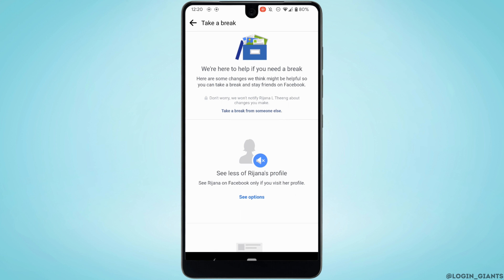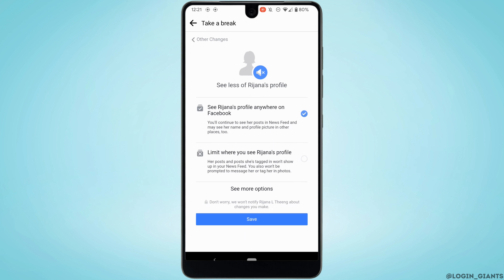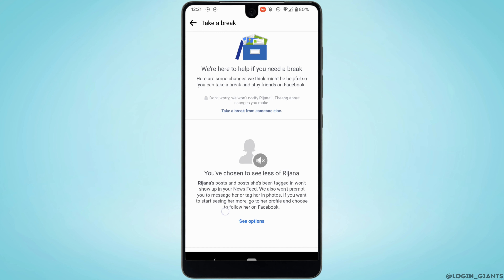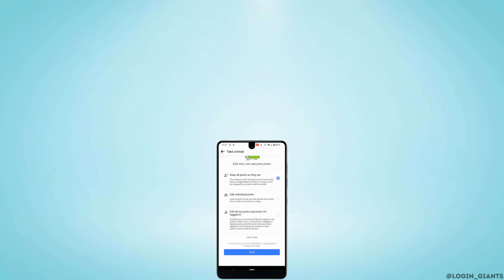Next, head over to the other option and set it to limit where you see their profile. Once you've set this option, you won't be able to see any of their posts either. This is similar to restricting someone without blocking them.